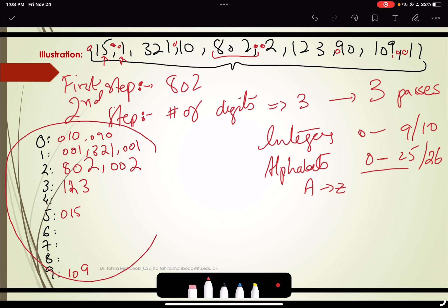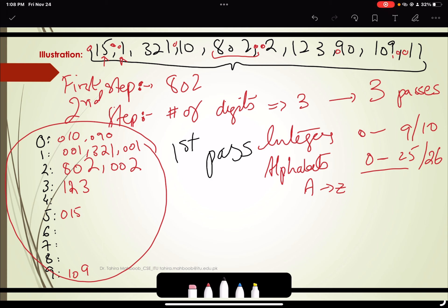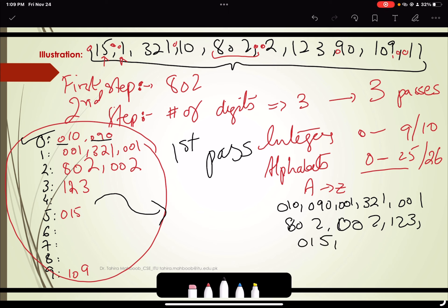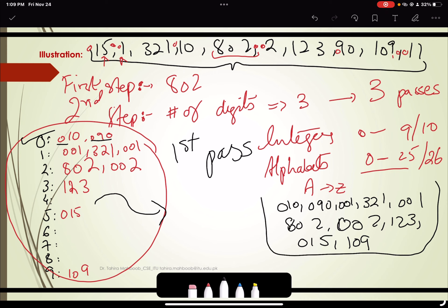For the first pass, we take elements out of the buckets, removing them one by one starting from the first bucket iteratively. The outcome is: 010, 009, 0321, then 001, 802, 002, 012, 123, 015, and 109. That is the outcome of the first pass.